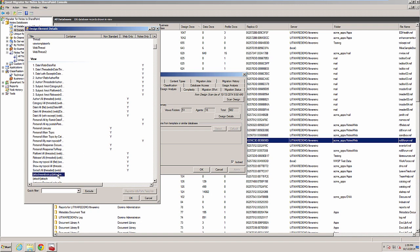Also, Lotus Notes databases may contain hidden views. These are typically named with parentheses, like Attachment Lookup. These hidden views may not need to be recreated. They are often used within the code of the application.